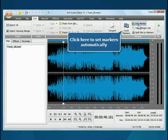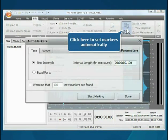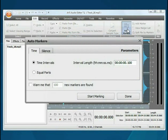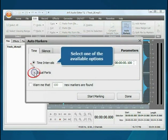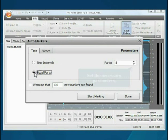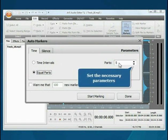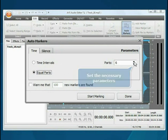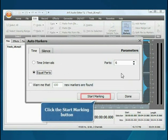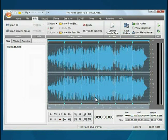To set markers automatically, click the Auto Markers button. Select one of the available split options. Set the necessary parameters and click the Start Marking button.